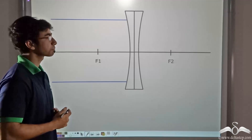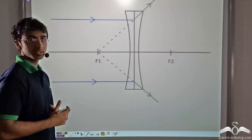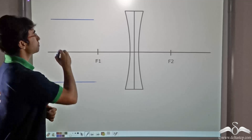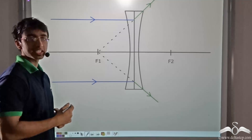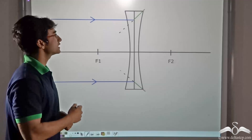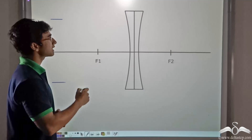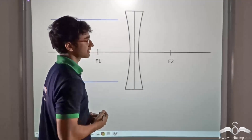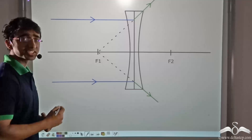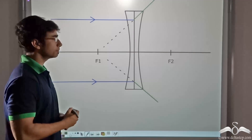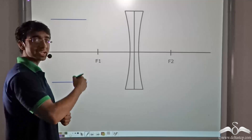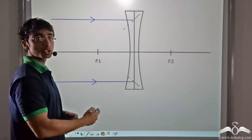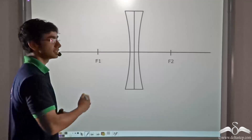Let us look at the animation and find out. We have considered the Sun, which is an object at infinity — very far away — and the parallel rays of light incident on the concave lens from the Sun. Notice that after refraction, these parallel rays of light are diverging; they are not meeting at any point on the principal axis. However, these rays appear to be diverging from a point on the same side as the object — that is, the diverged refracted rays seem to be coming from a point behind the lens.